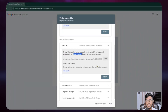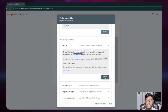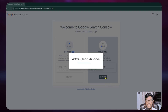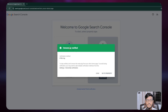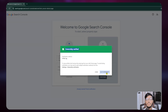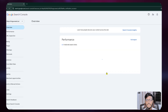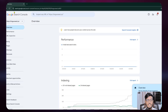Go back to Google Search Console and click Verify. It will take some time — you need to wait. After verification, your website ownership will be fully verified and you can go to your property to see the full details of your Google Search Console.